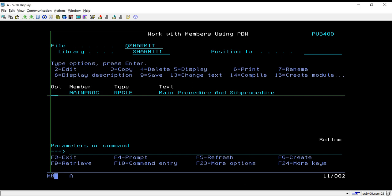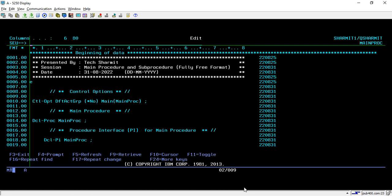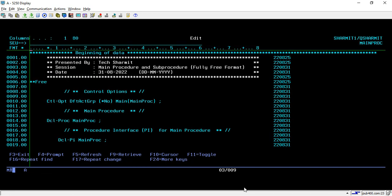Hello, welcome to Texion Myth. In this session we will discuss a few ILE-related concepts — mainly procedures, sub procedures, and main procedures. We will see how we can call a sub procedure that is declared in the same program. Let's go through the program. Here I have created one program called Main Proc, and we will discuss each and every line.